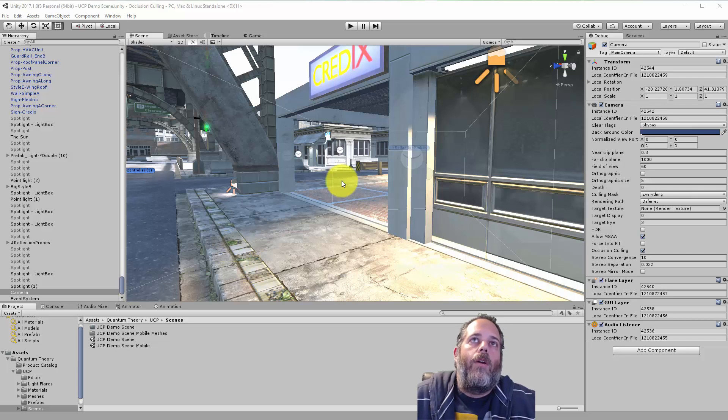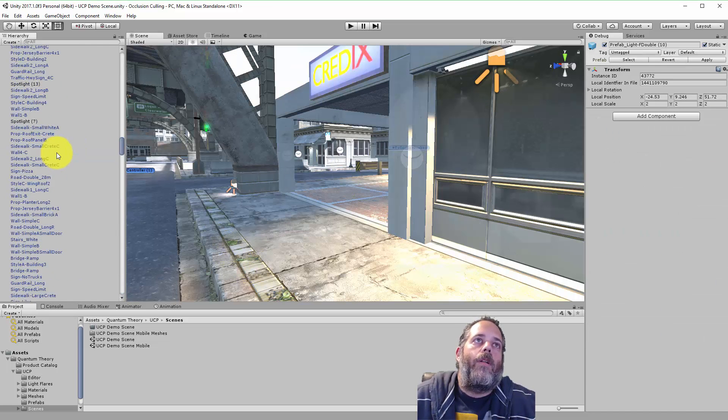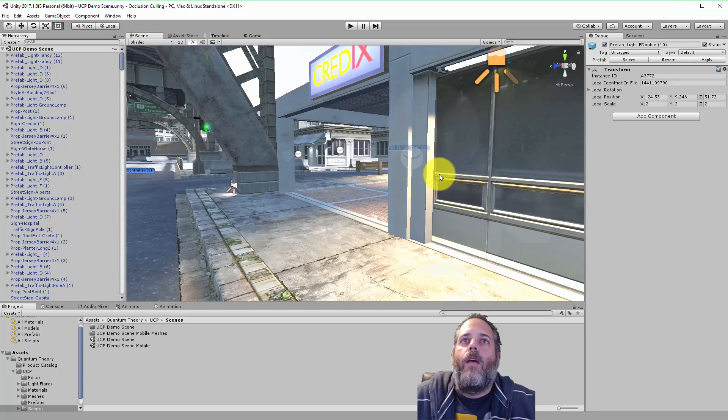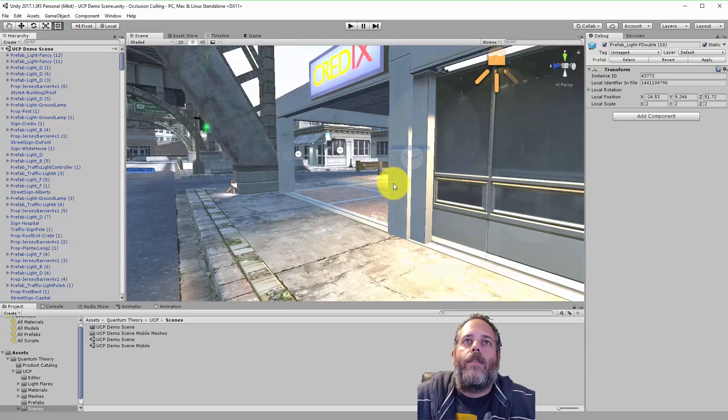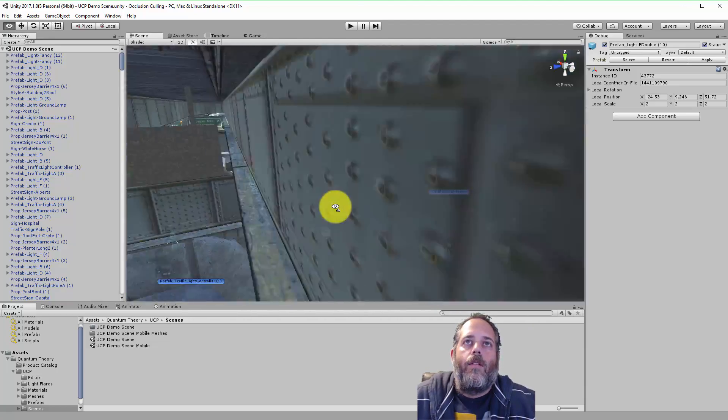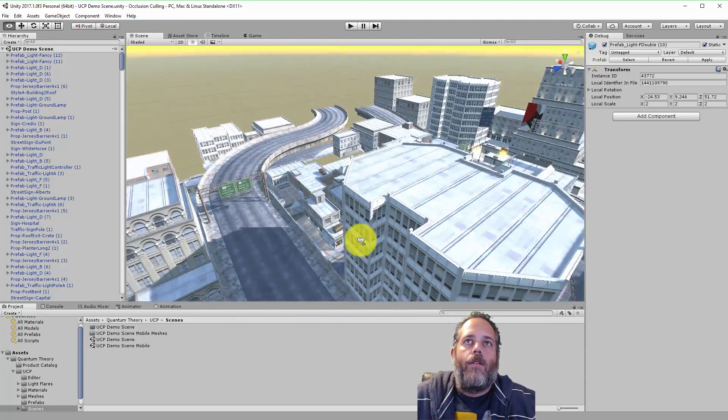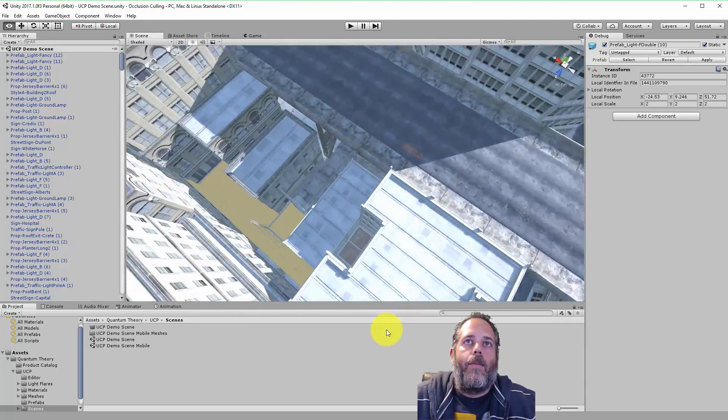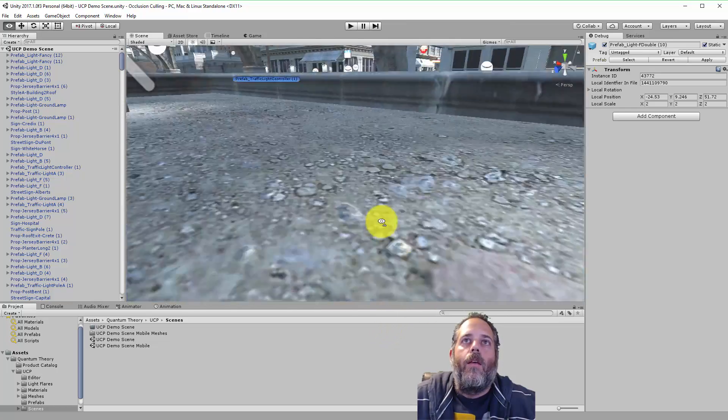So here I've pulled in the urban construction pack, it's one of my favorite assets from the asset store, it's a nice little city. See right here, relatively decent sized demo scene.